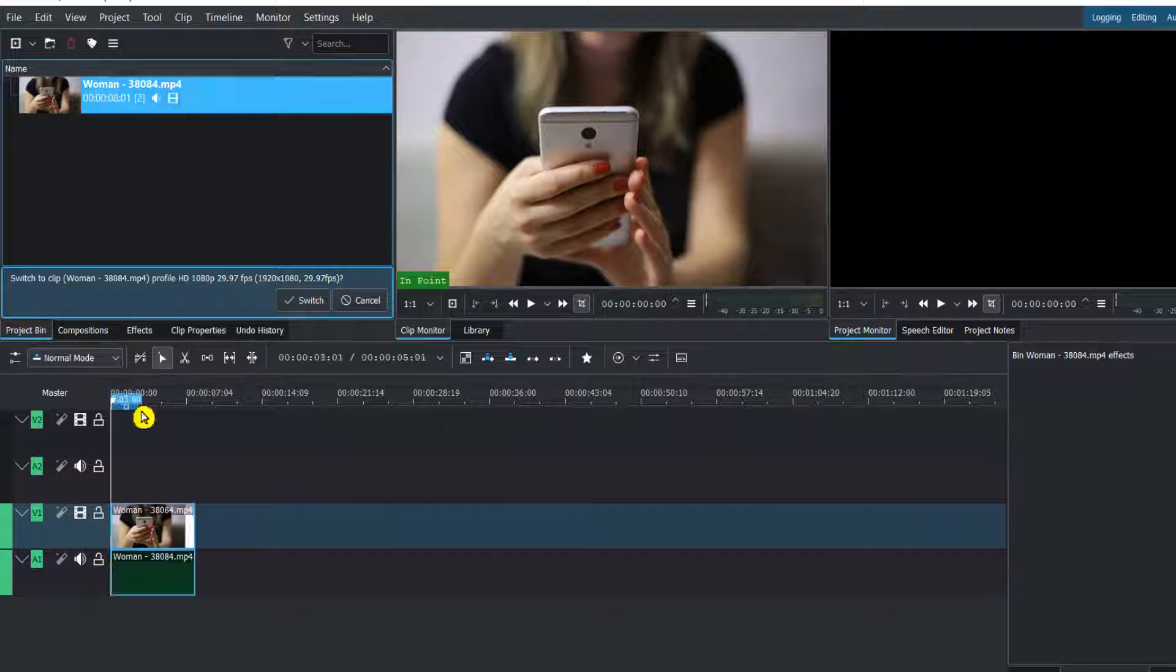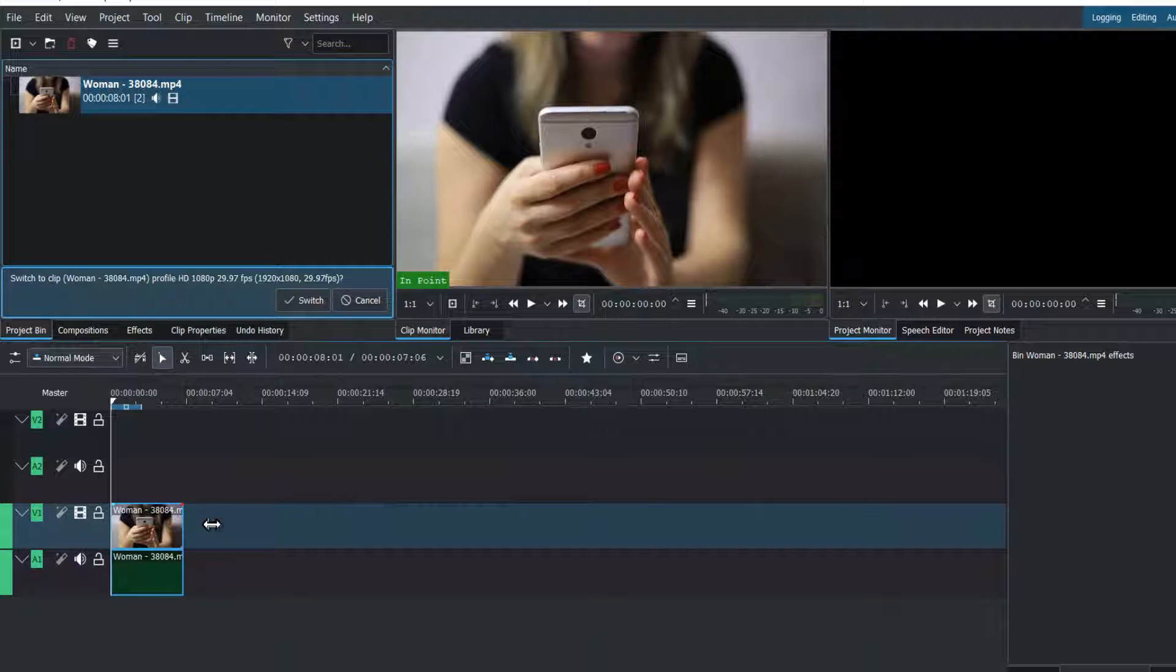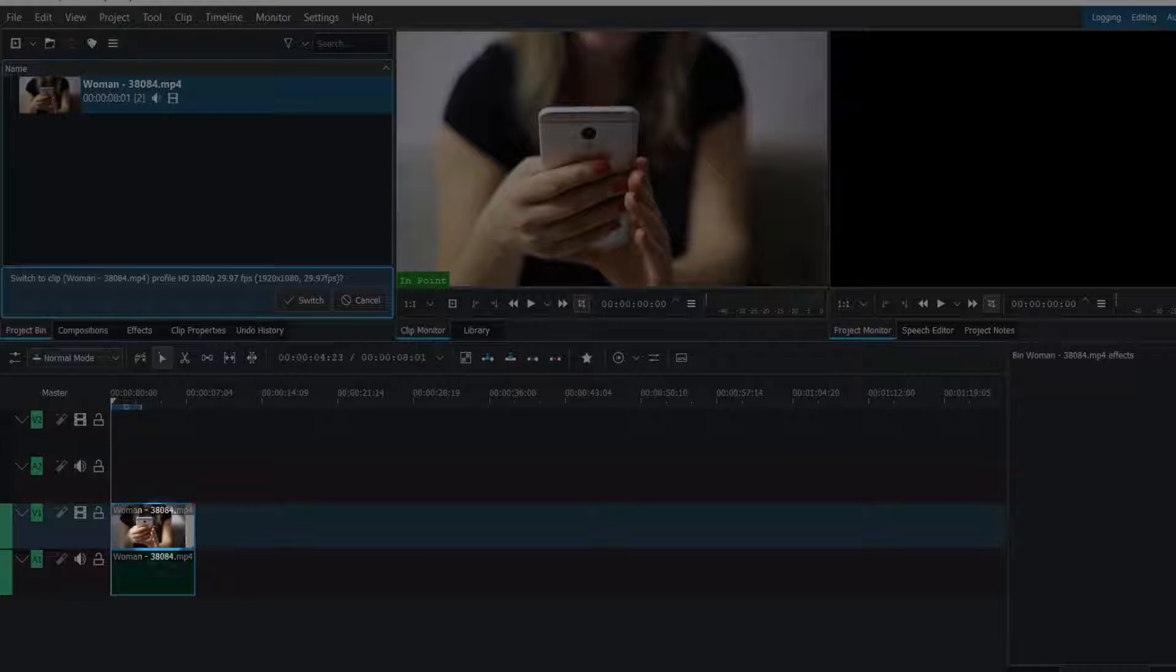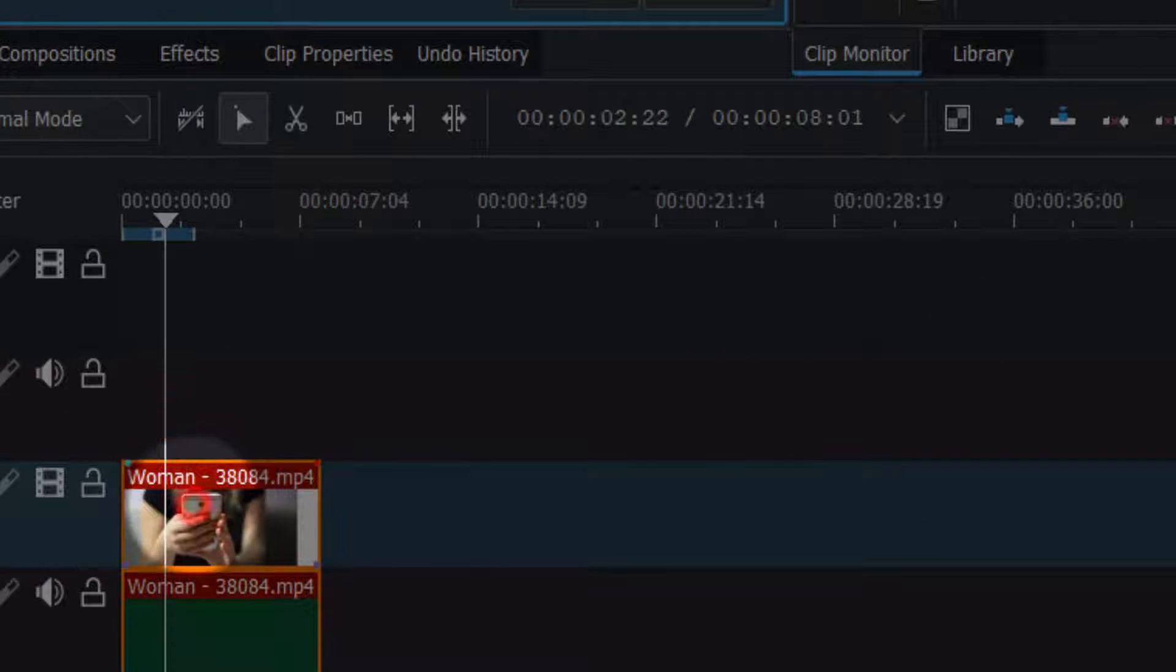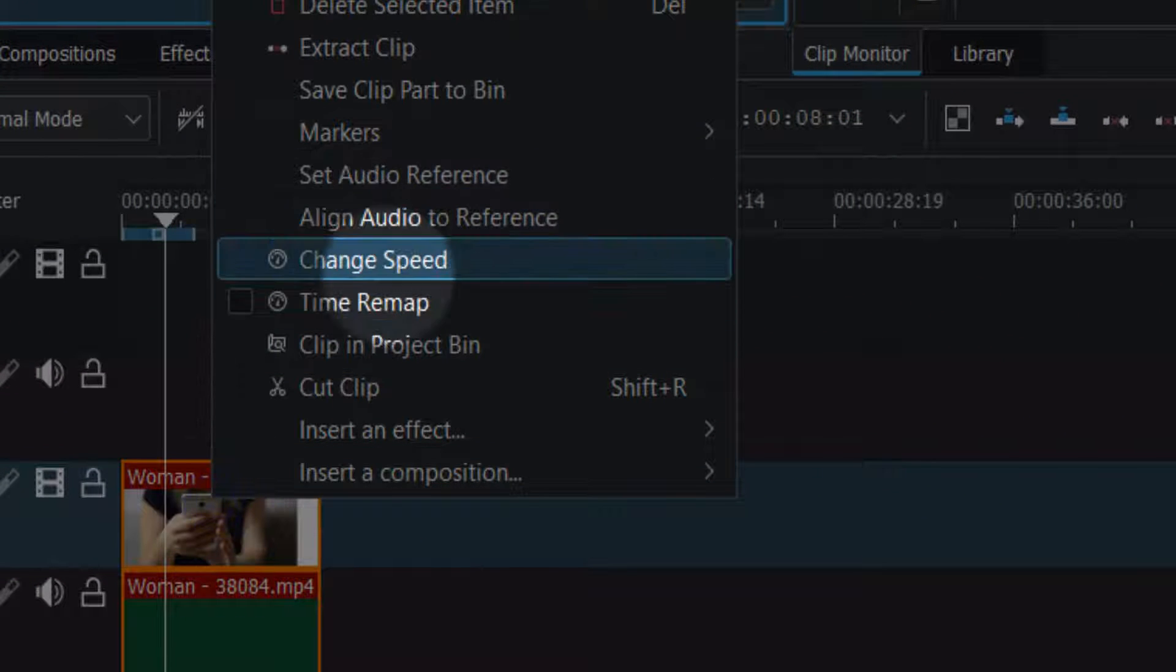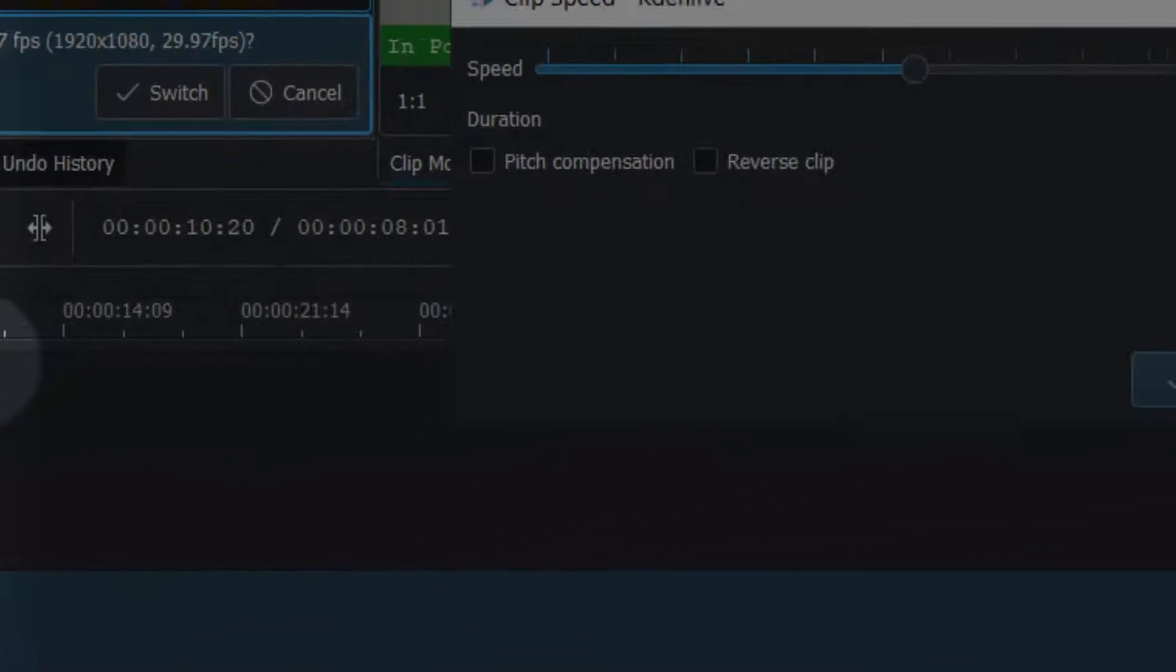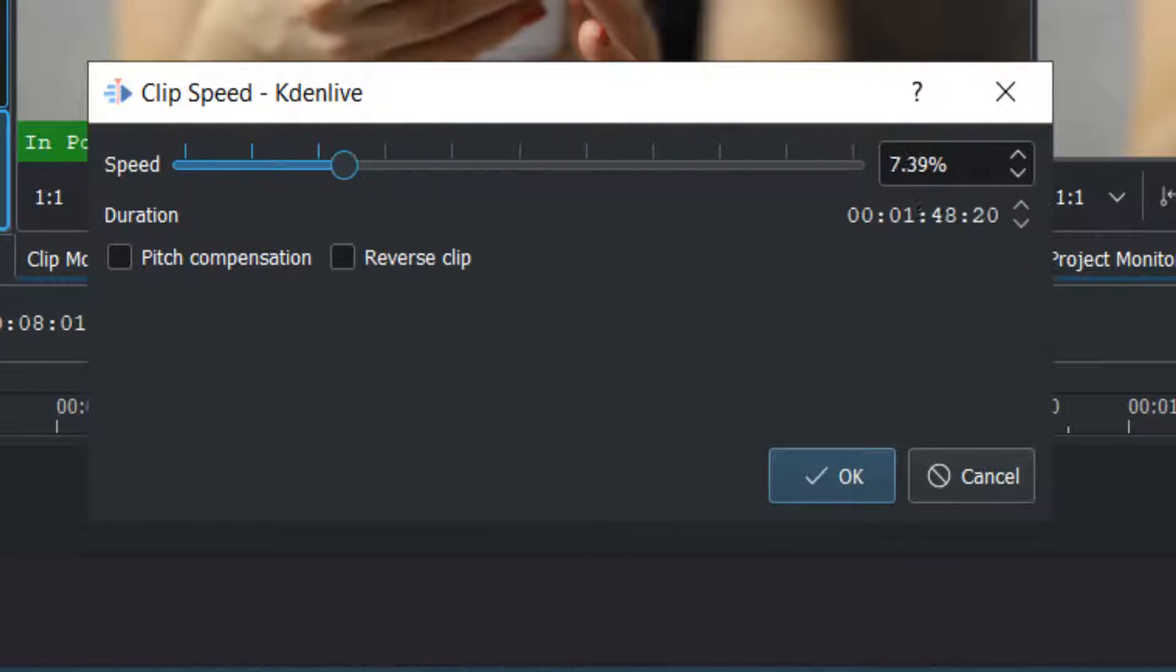This is a very short video, but we can actually speed it up. Right-click and select the video, then click on Change Speed. From here you can increase or decrease the speed.